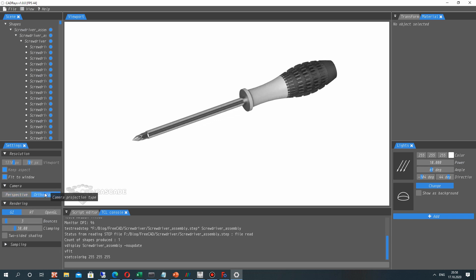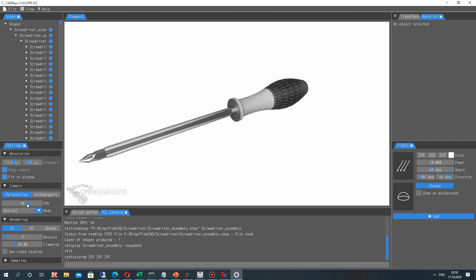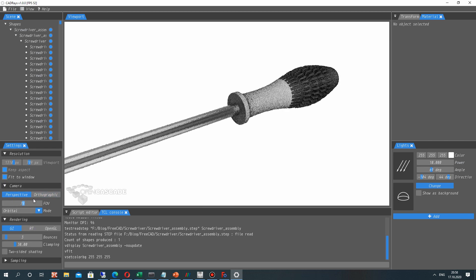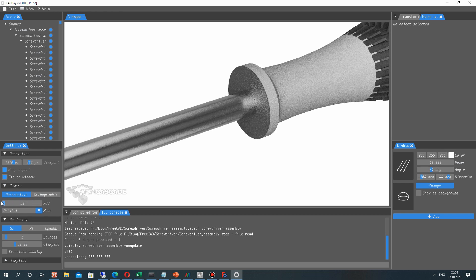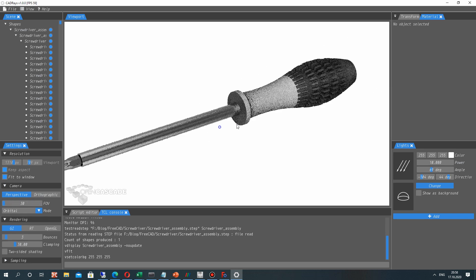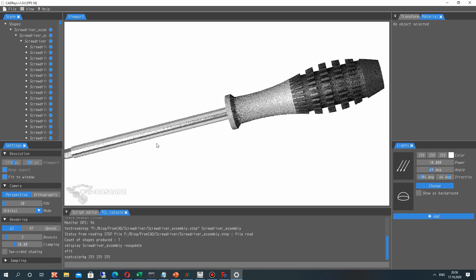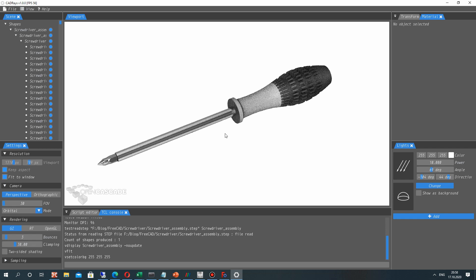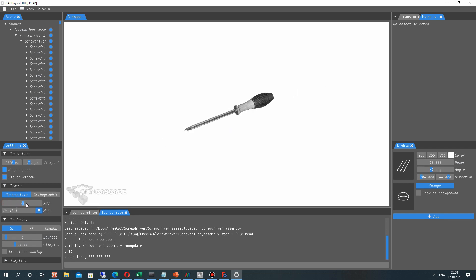And of course you can change the settings of camera. It's here. Settings. Set the perspective view or make it orthogonal.